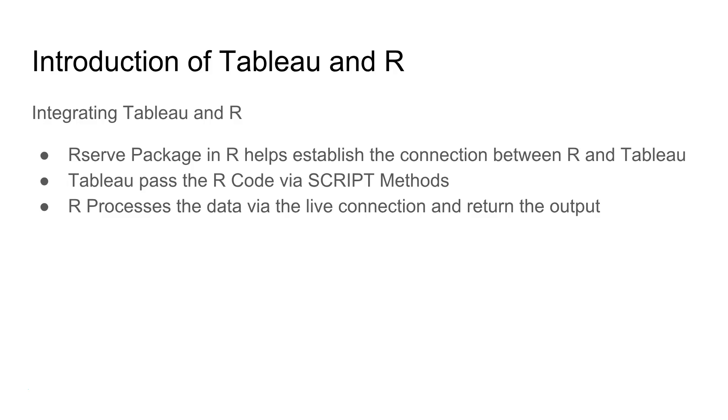When you are connected with Tableau, Tableau basically passes the code with the script methods and then R processes that data with the live connection that we established with the help of Rserve package and returns the output.